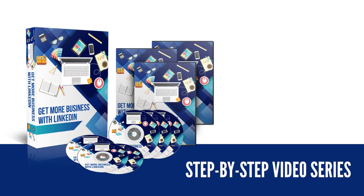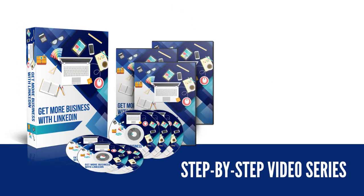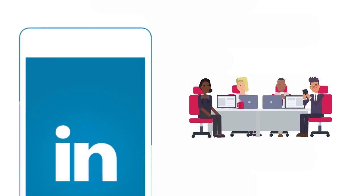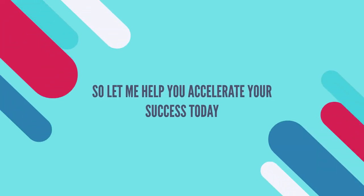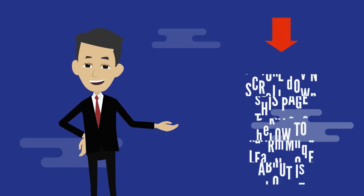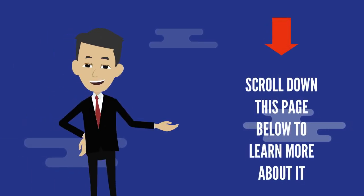My step-by-step video series will teach you everything you need to know about how to use LinkedIn to get more business. So let me help you accelerate your success today. Scroll down this page below to learn more about it.